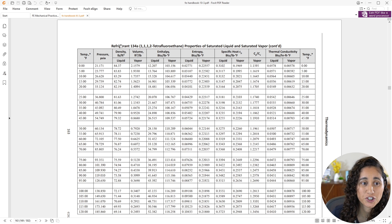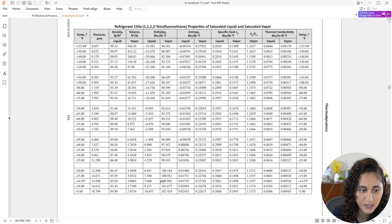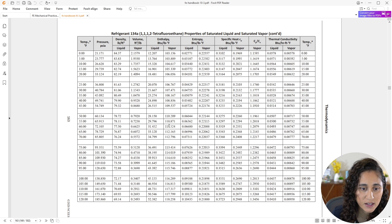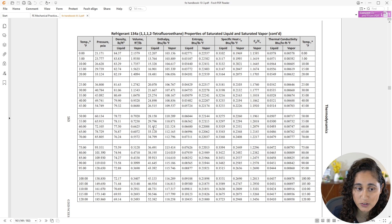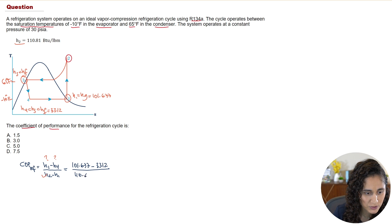Going to the reference manual for R-134A: at minus 10 degrees Fahrenheit, we look at the enthalpy columns for saturated vapor, and the value is 101.677. This is h1. Then at 65 degrees Fahrenheit, we look at the enthalpy for saturated liquid, and the value is 33.12. This is h4. Now plugging into the COP equation: h1 minus h4 over h2 minus h1, that is (101.677 − 33.12) divided by (110.81 − 101.677).